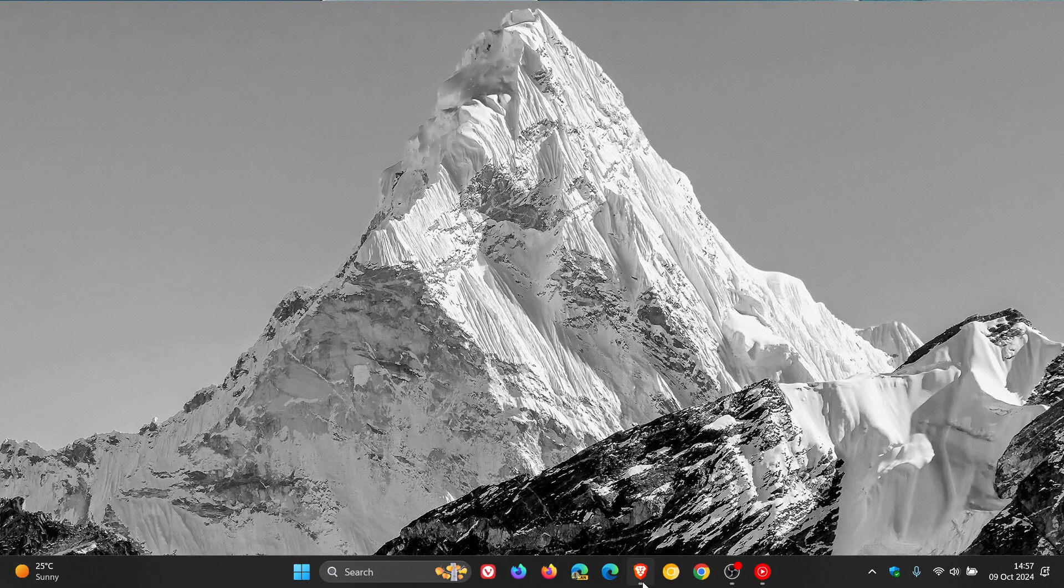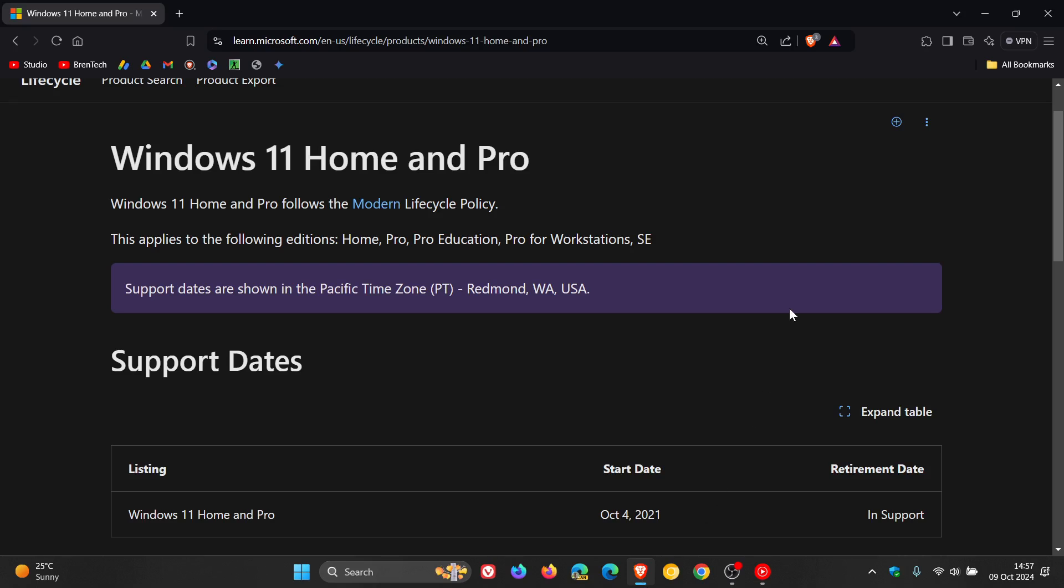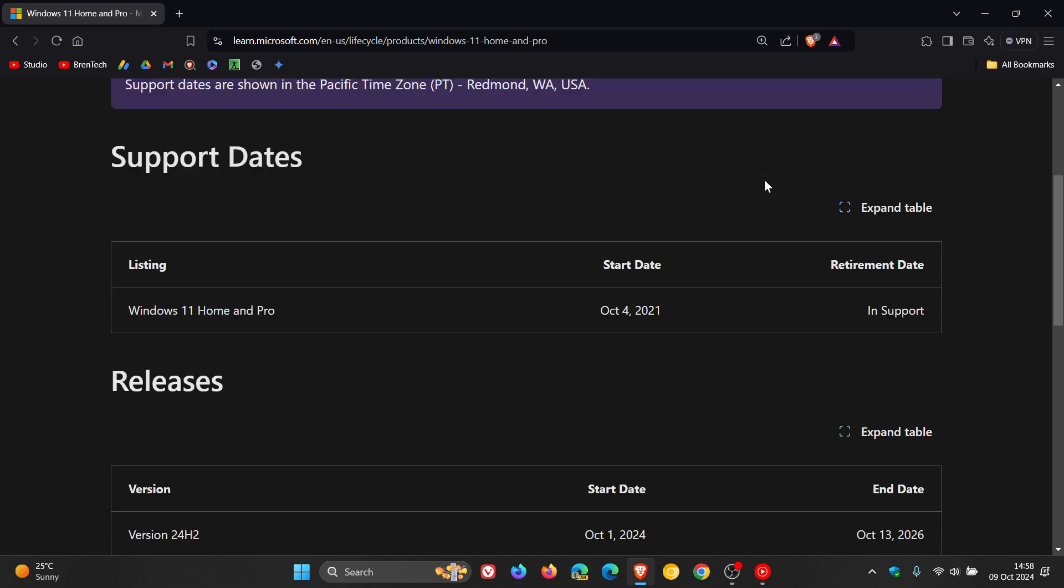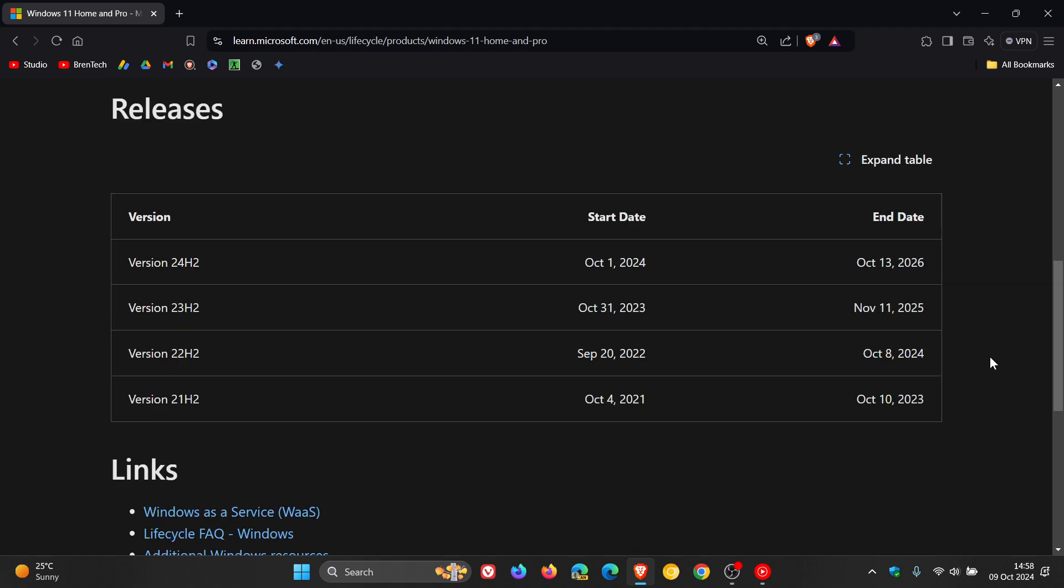So if we head over to Microsoft's Windows as a service lifecycle online, here we can see that Windows 11 Home and Pro, obviously that's when the original release rolled out on the 4th of October 2021 in support, but the version 21H2, which was the original release, has now reached its end of life a year ago.